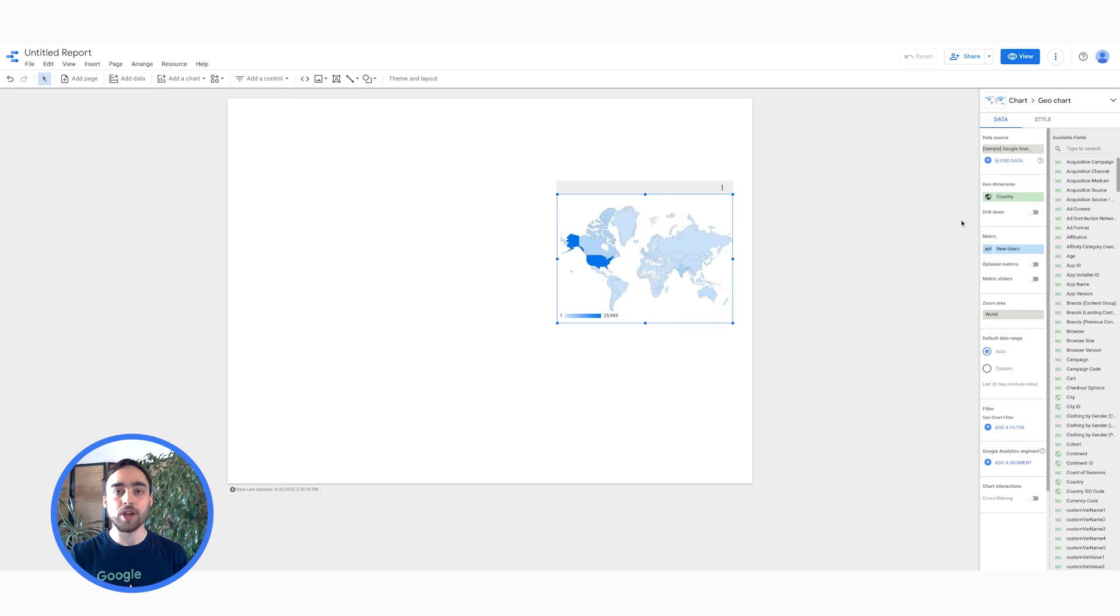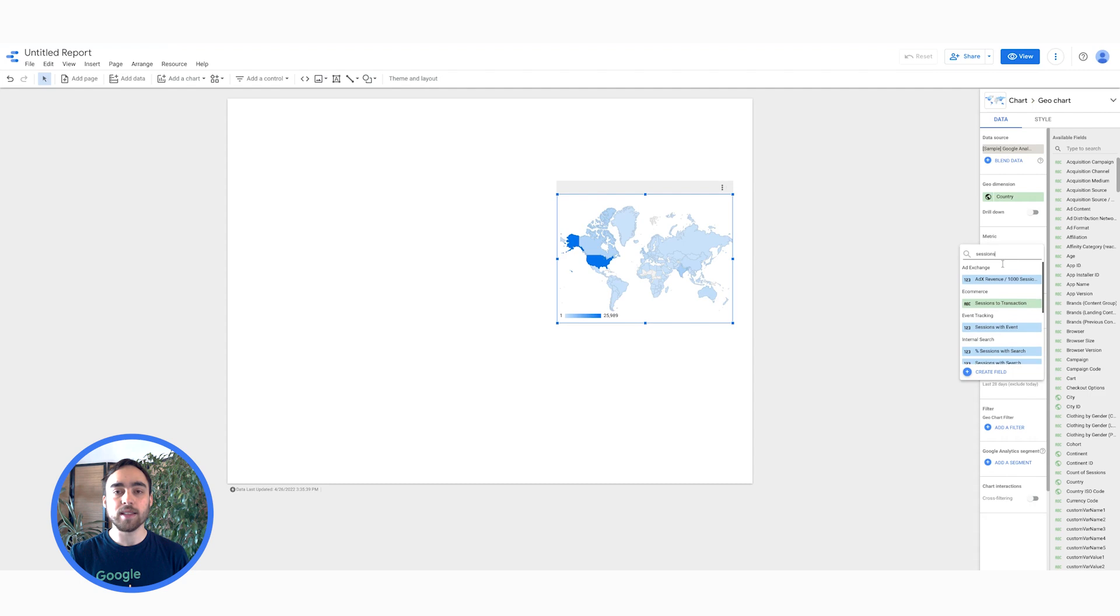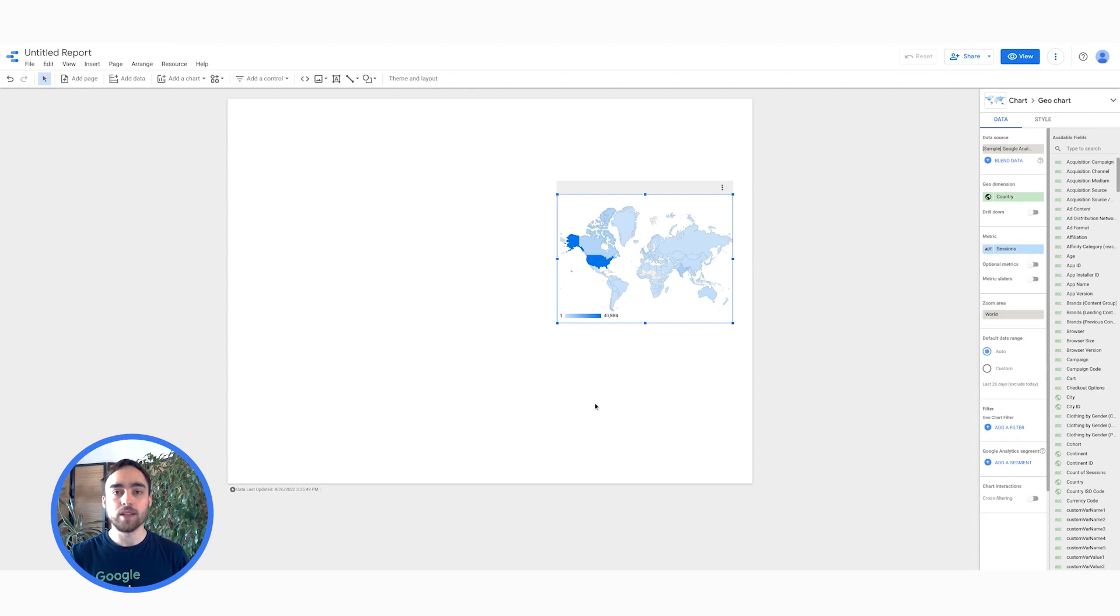Let's answer some business questions using Data Studio. First, I would like to know the count trees with the most sessions. I will include a geochart to find it out. I go to Add a chart, then click on the geochart, then select Session as a metric.